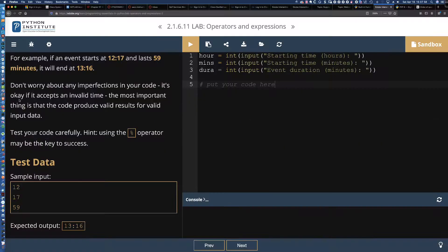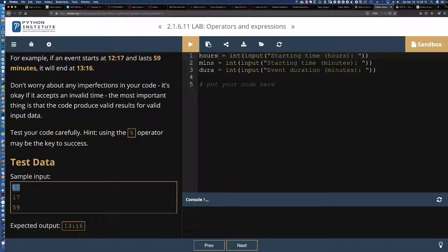As we take a look at problem 2.1.6.11, the first thing we notice is we've got hours, minutes, and duration. Looking at the sample input: 12 hours, 17 minutes, and the duration is 59 minutes.